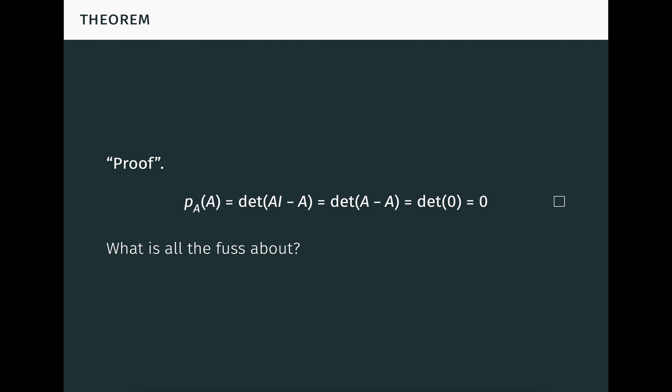However, a moment's reflection shows that something is wrong here. On the left-hand side, P_A of A is a matrix over R, like the one we saw in the example on the previous slide. But on the right-hand side, zero is a scalar in R. Those two things can't be equal, so this equation doesn't type check.